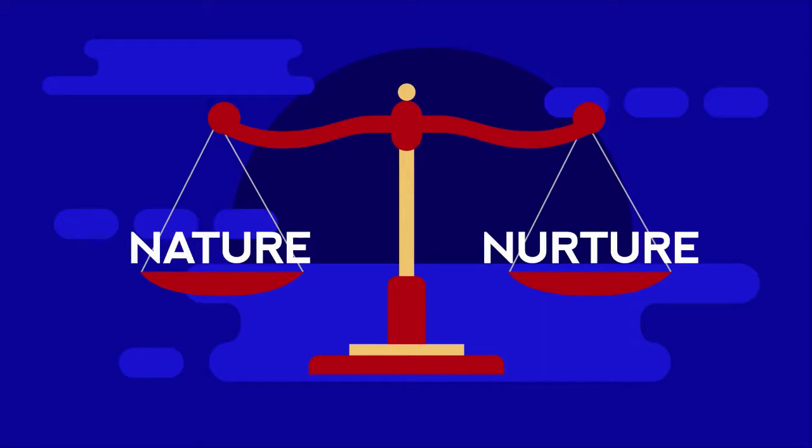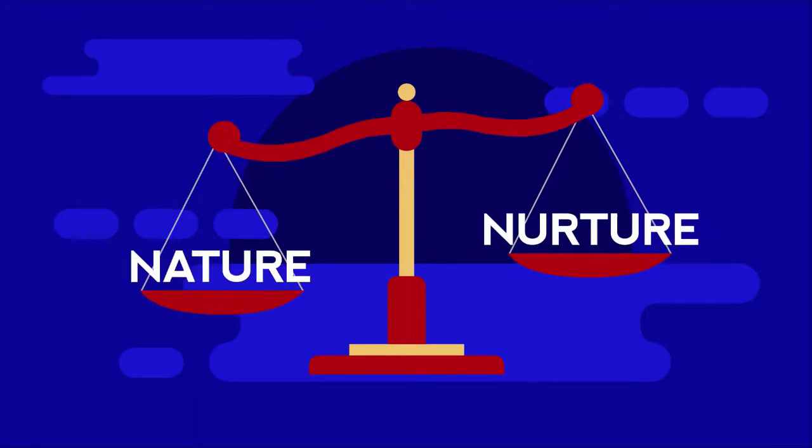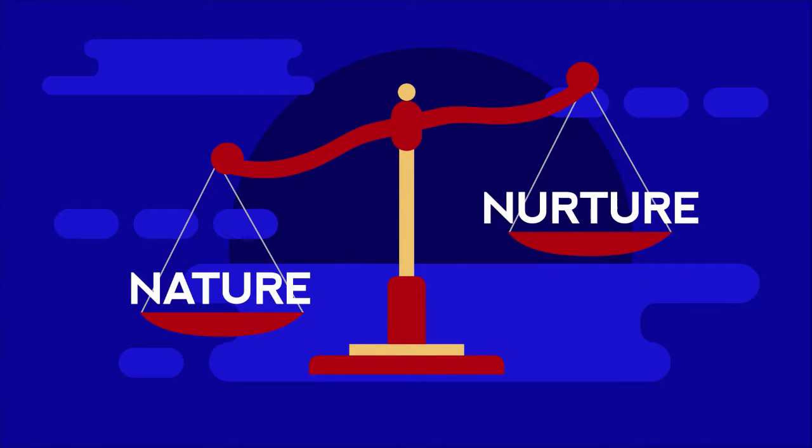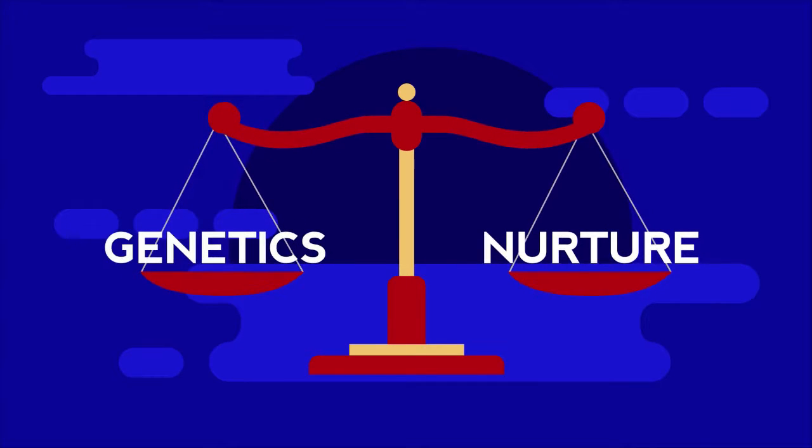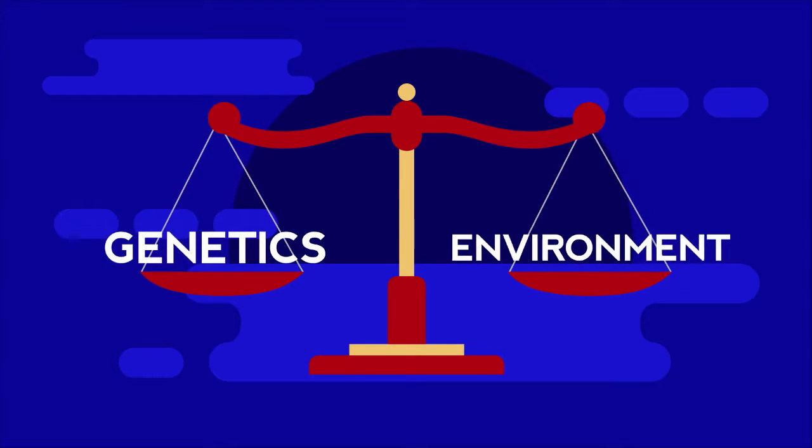The answer lies in a long-running debate called Nature vs. Nurture, or Genetics vs. Environment, which is a little less catchy.